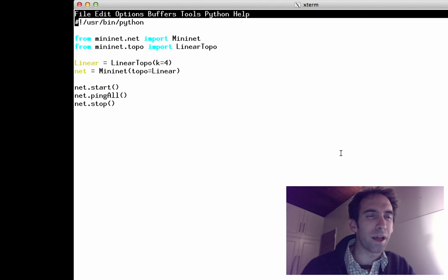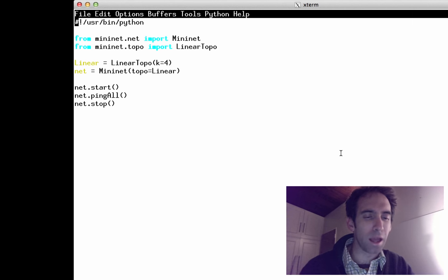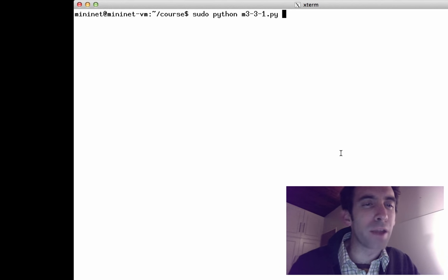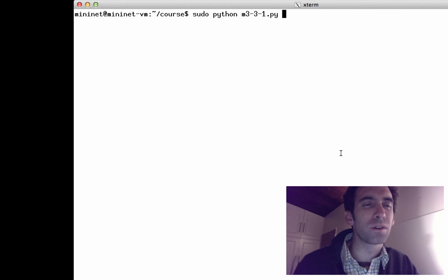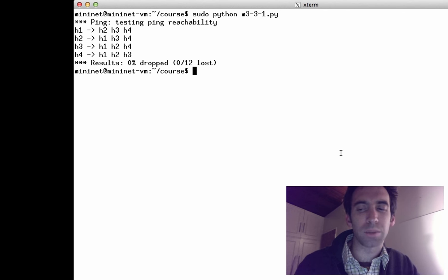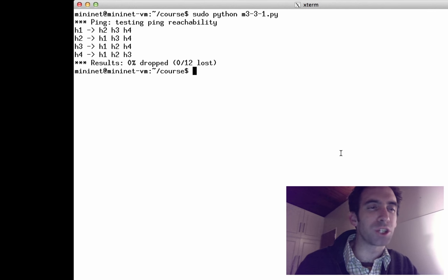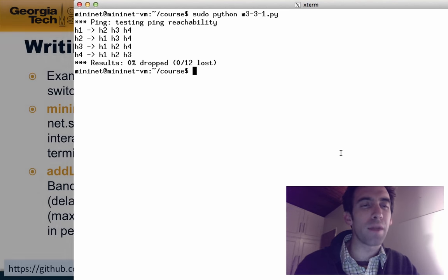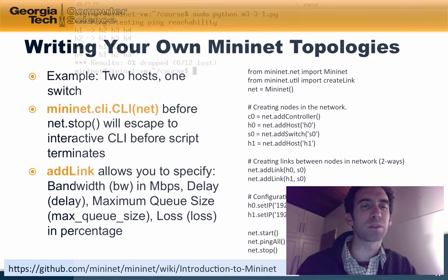We can see that code here in a .py file and run it to see what happens. As expected, we got a topology with four nodes, every node pinged every other node, and then the emulator stopped.